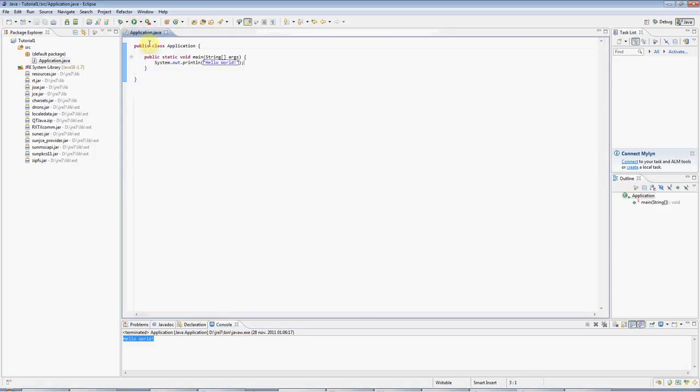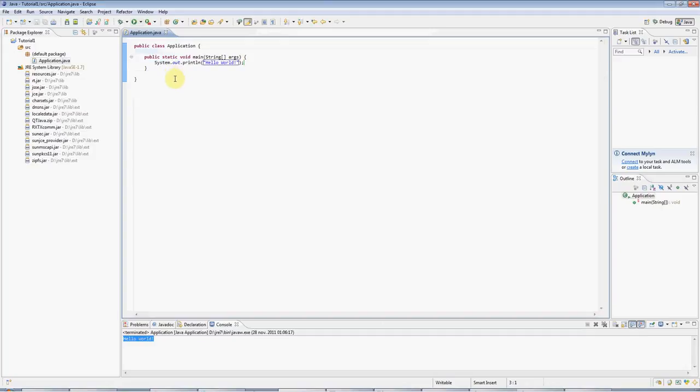If this is your first Java program, then congratulations, you are now a Java programmer. I hope you find this useful. You can find more tutorials and information on caveofprogramming.com. Until the next tutorial, happy coding!